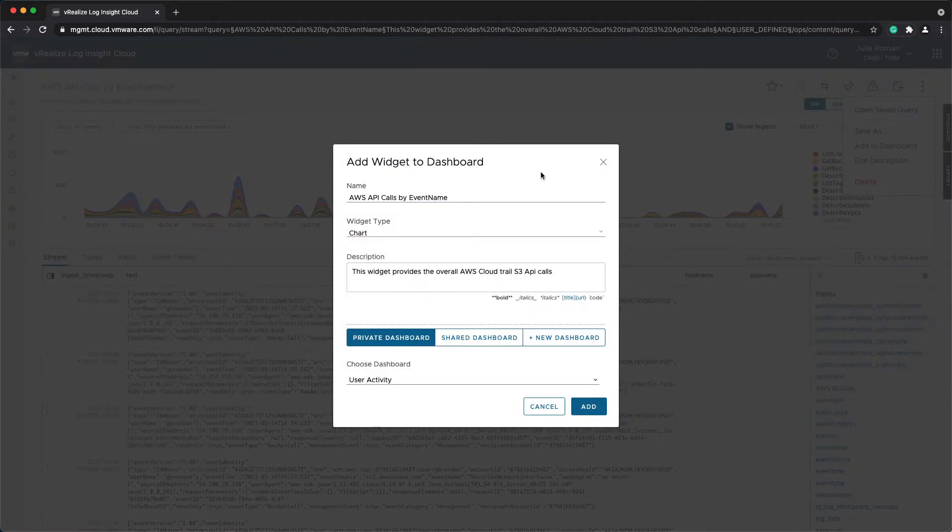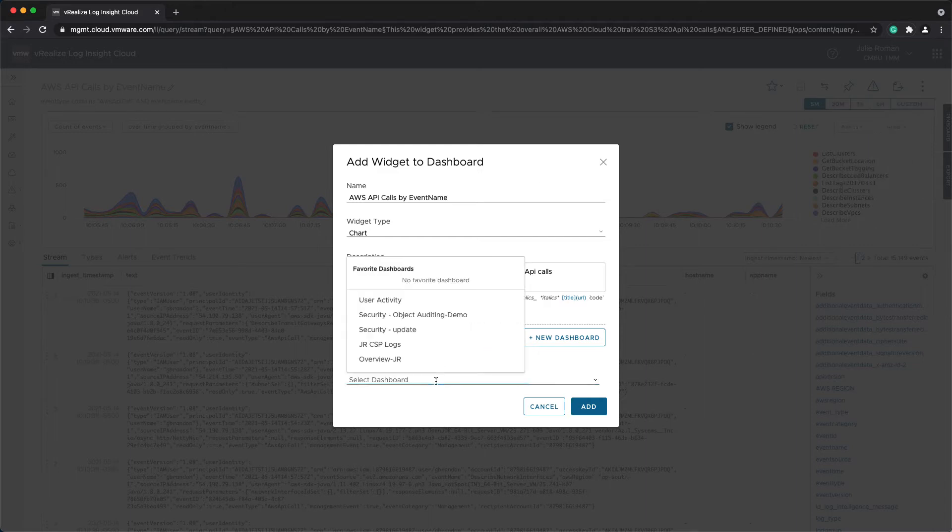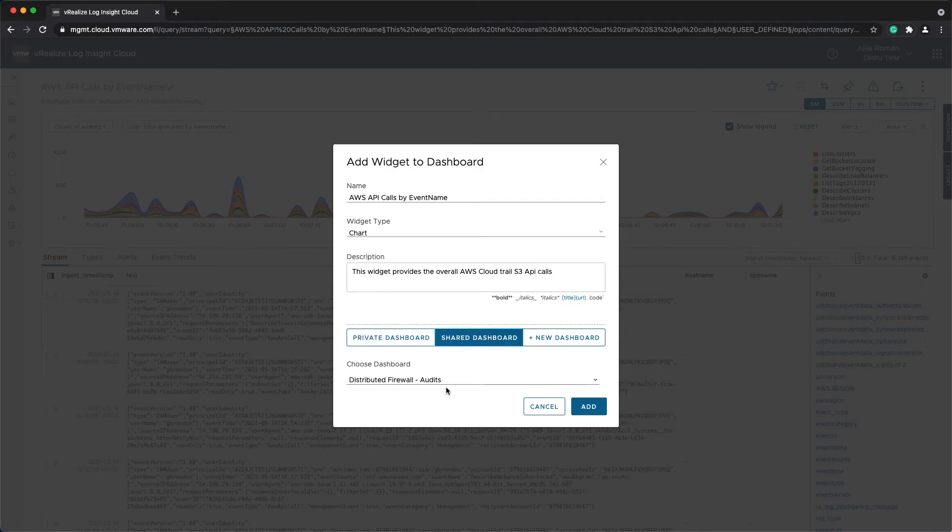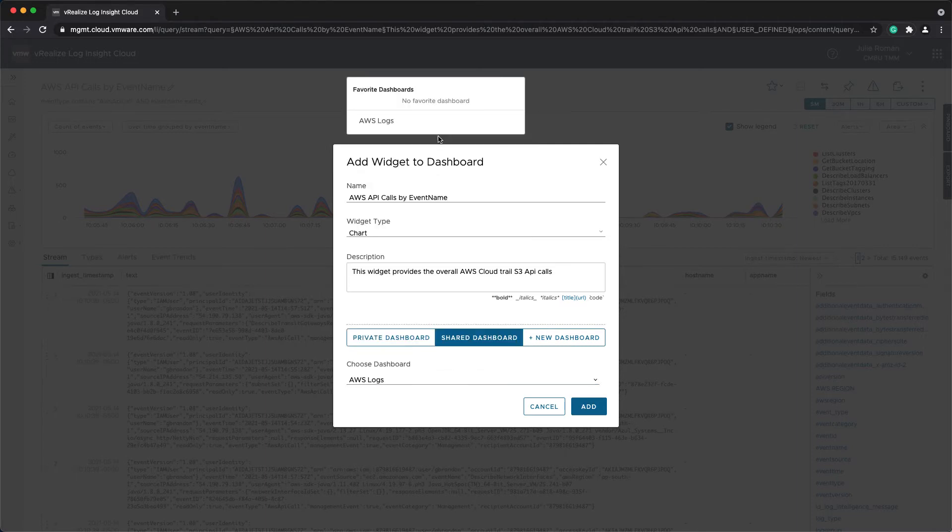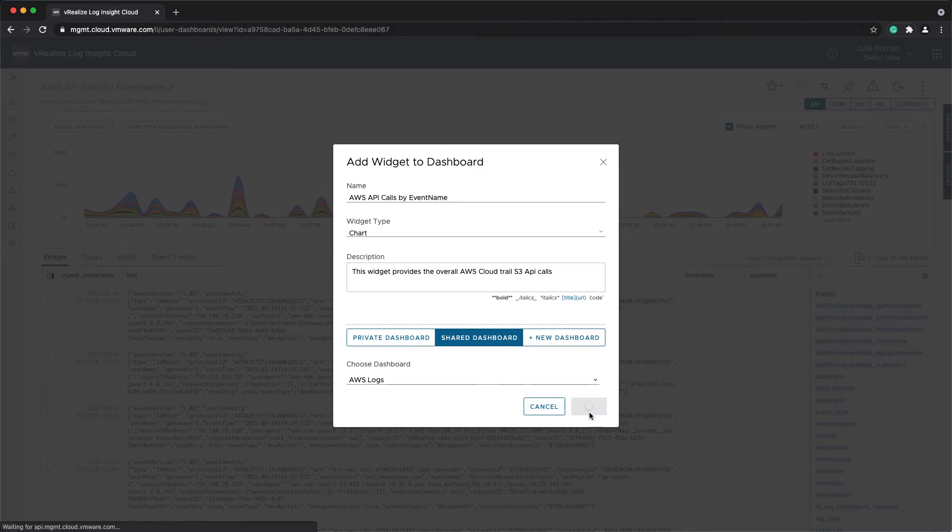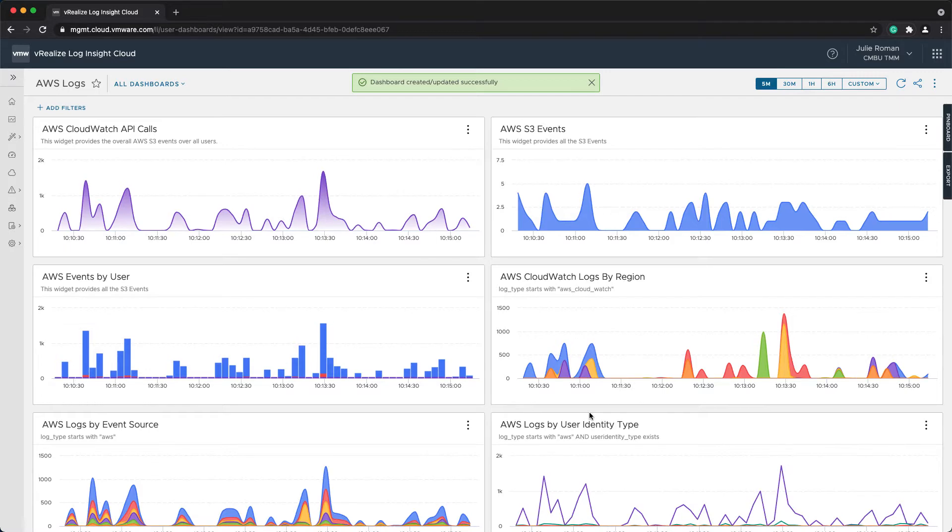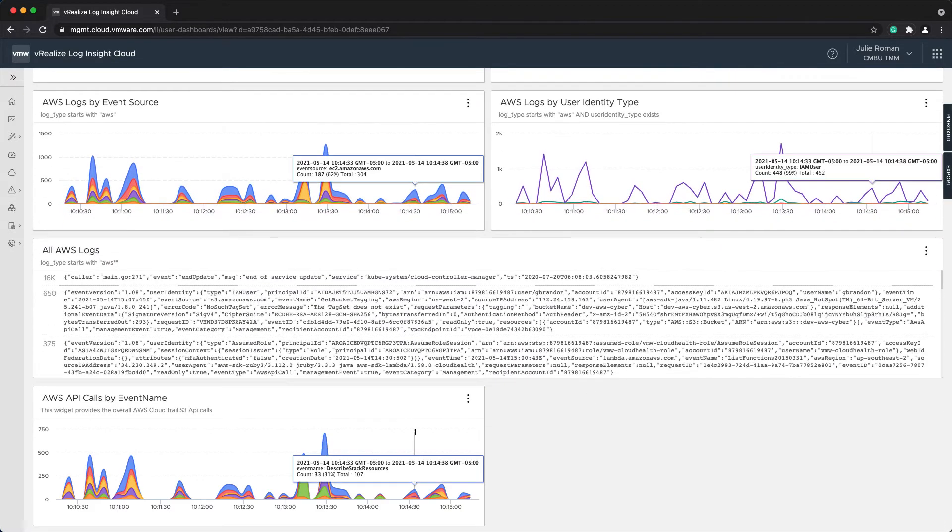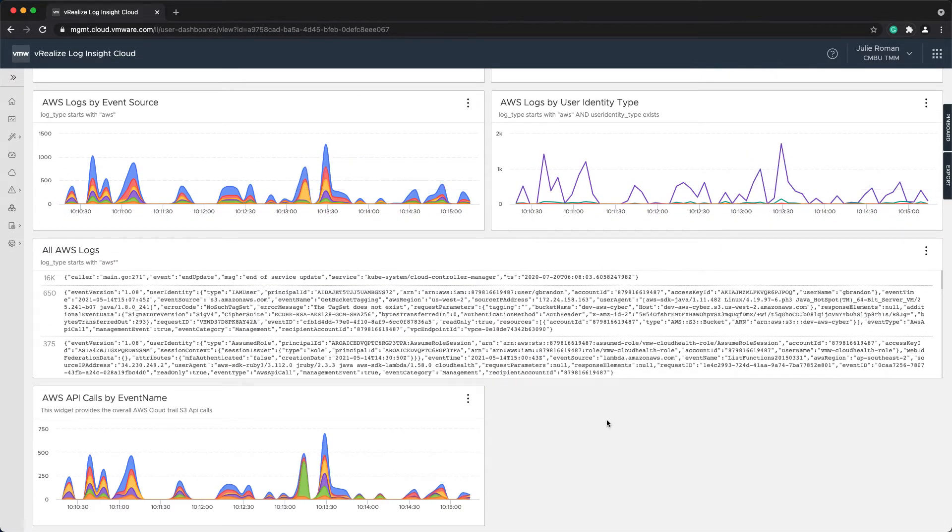I've already created a custom dashboard with various API activities, or AWS activities. So I'm going to add this to my AWS Logs dashboard. And now I have all the details on the API calls by event name.